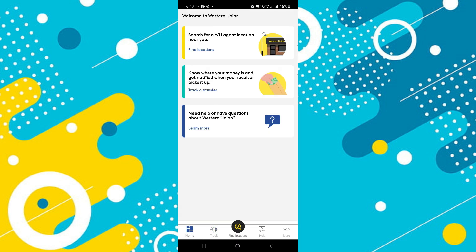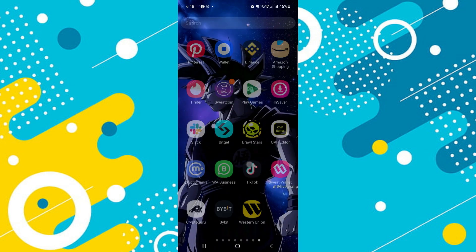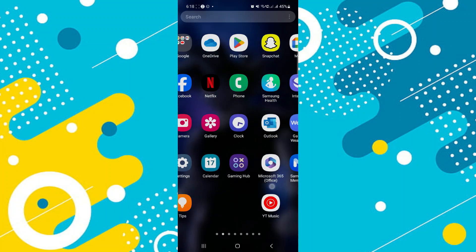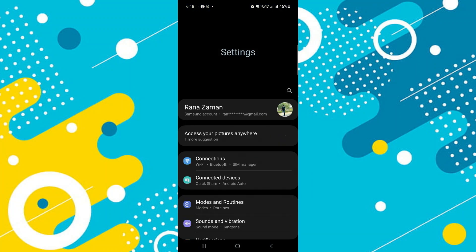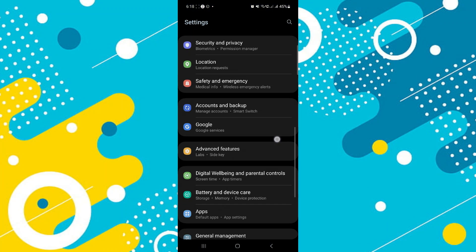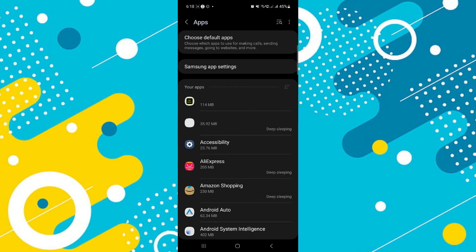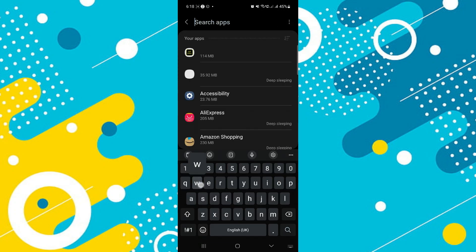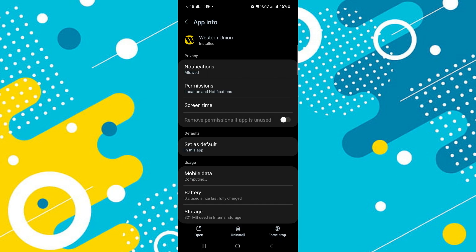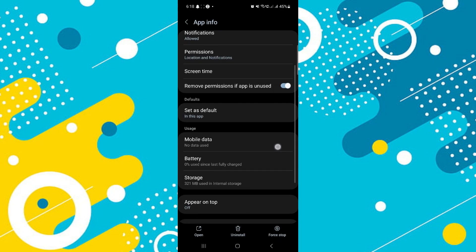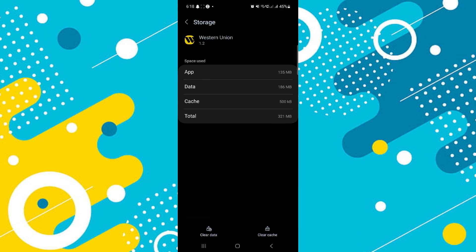First, clear the app cache. This is often the first and easiest step to try. Go to the settings on your mobile device and find the Western Union app under your installed applications. Look for an option to clear the cache. This action won't delete your personal data or account information, but will clear temporary files that may have become corrupted and are causing this error.